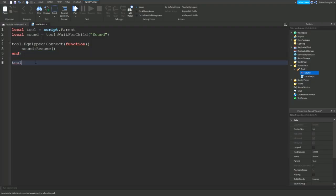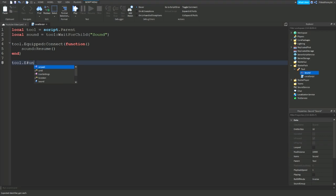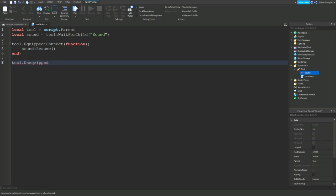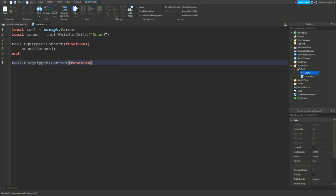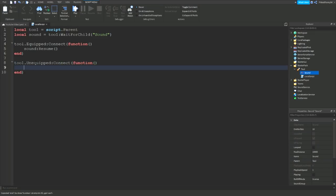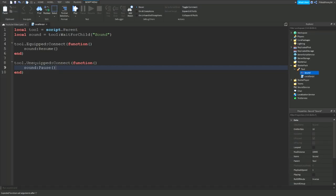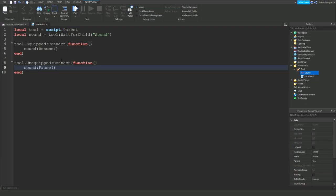We need this tool dot unequipped. Unequipped colon connect function. This is going to be run when we unequip the tool, sound colon pause or sound colon stop. But if you wanted to carry on you need to say pause. But if you wanted to start again say stop. Alright so let's head into the game and test this out.